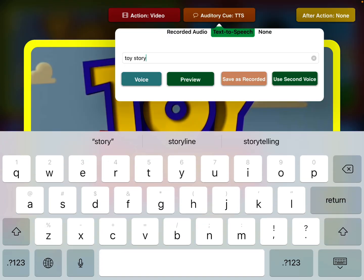I've already picked which video to play. And then my auditory cue — I want to turn that on. You could either use recorded speech or text to speech.